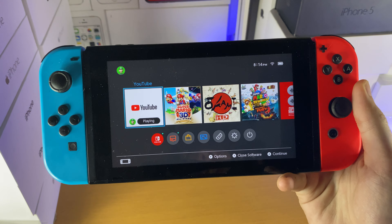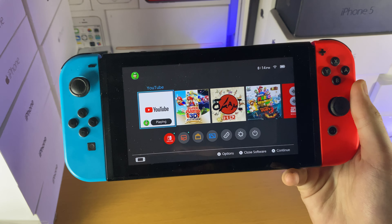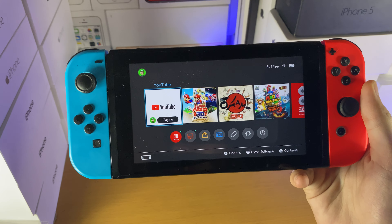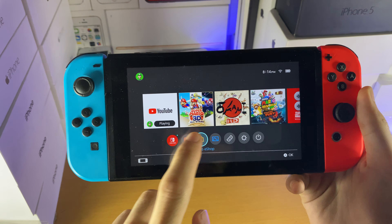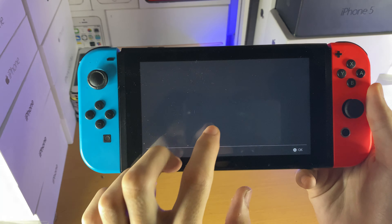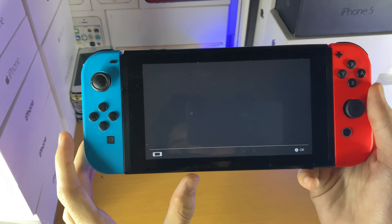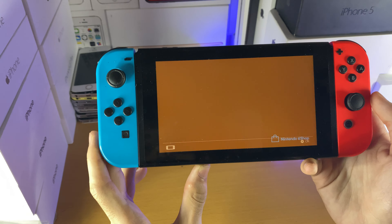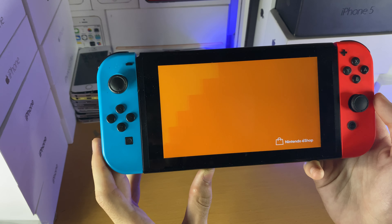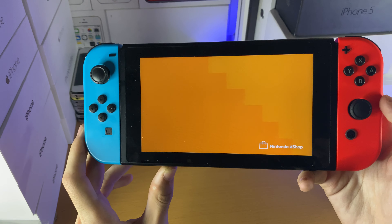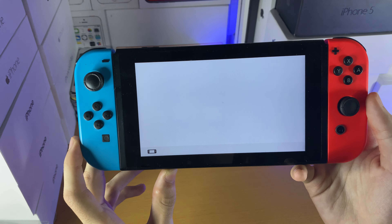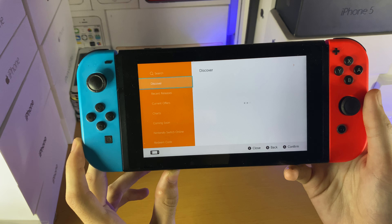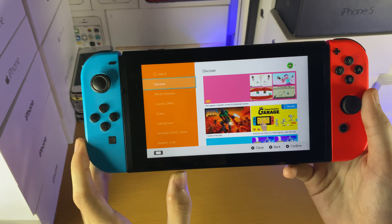Welcome everyone. I would like to show you how to download Apex Legends on your Nintendo Switch. What you want to do is just open up the Nintendo eShop, then select your account. The Nintendo eShop will open up — give it a little bit to open.